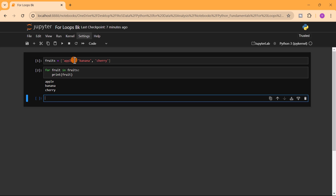Don't get confused — when we say 'for fruit in fruits', the code is written this way to make it readable. The variable 'fruit' can be anything; it is just the loop variable. The last word after 'in' — 'fruits' — is the main variable, the list we're iterating over. 'Fruit' just represents each element inside that list.